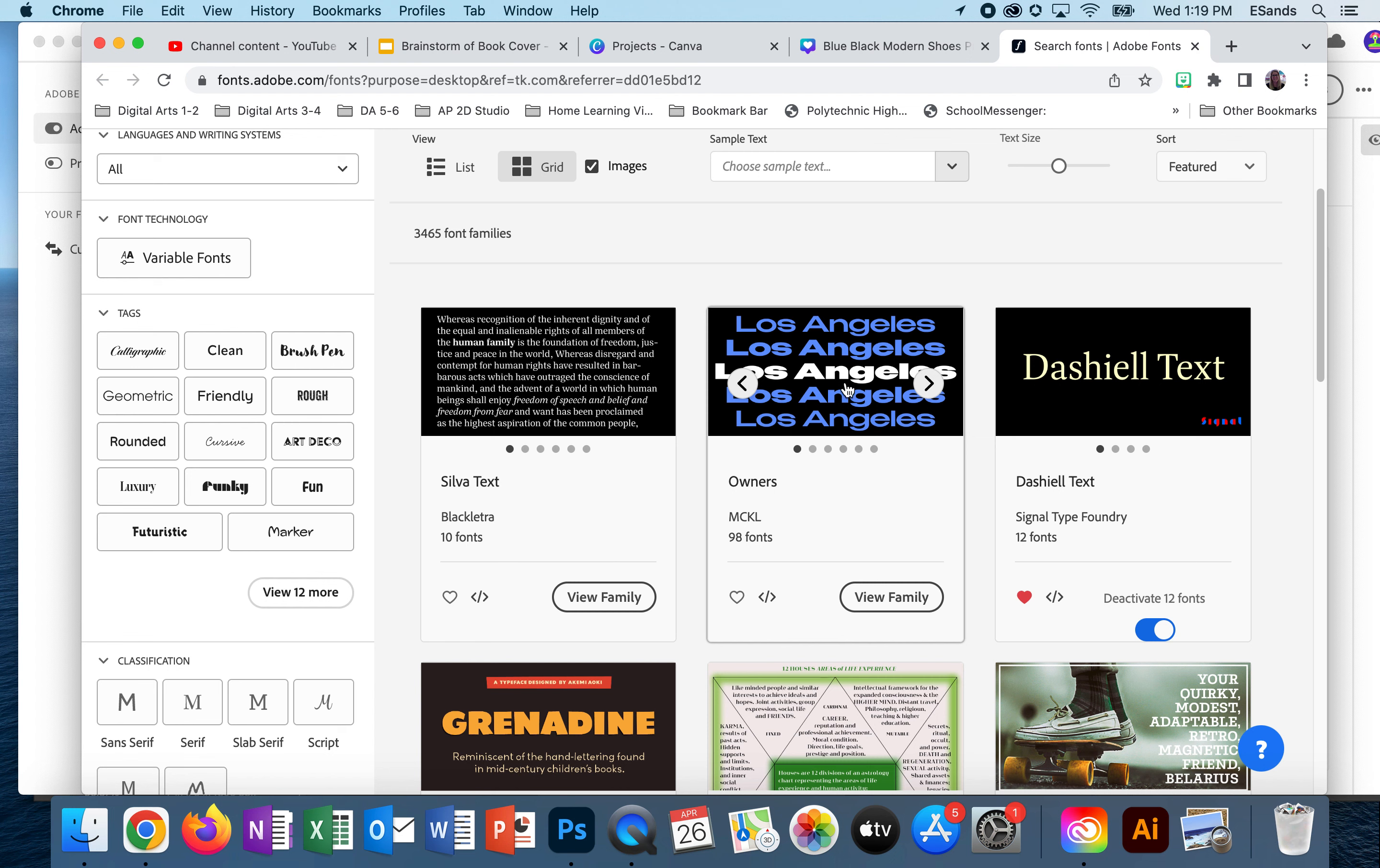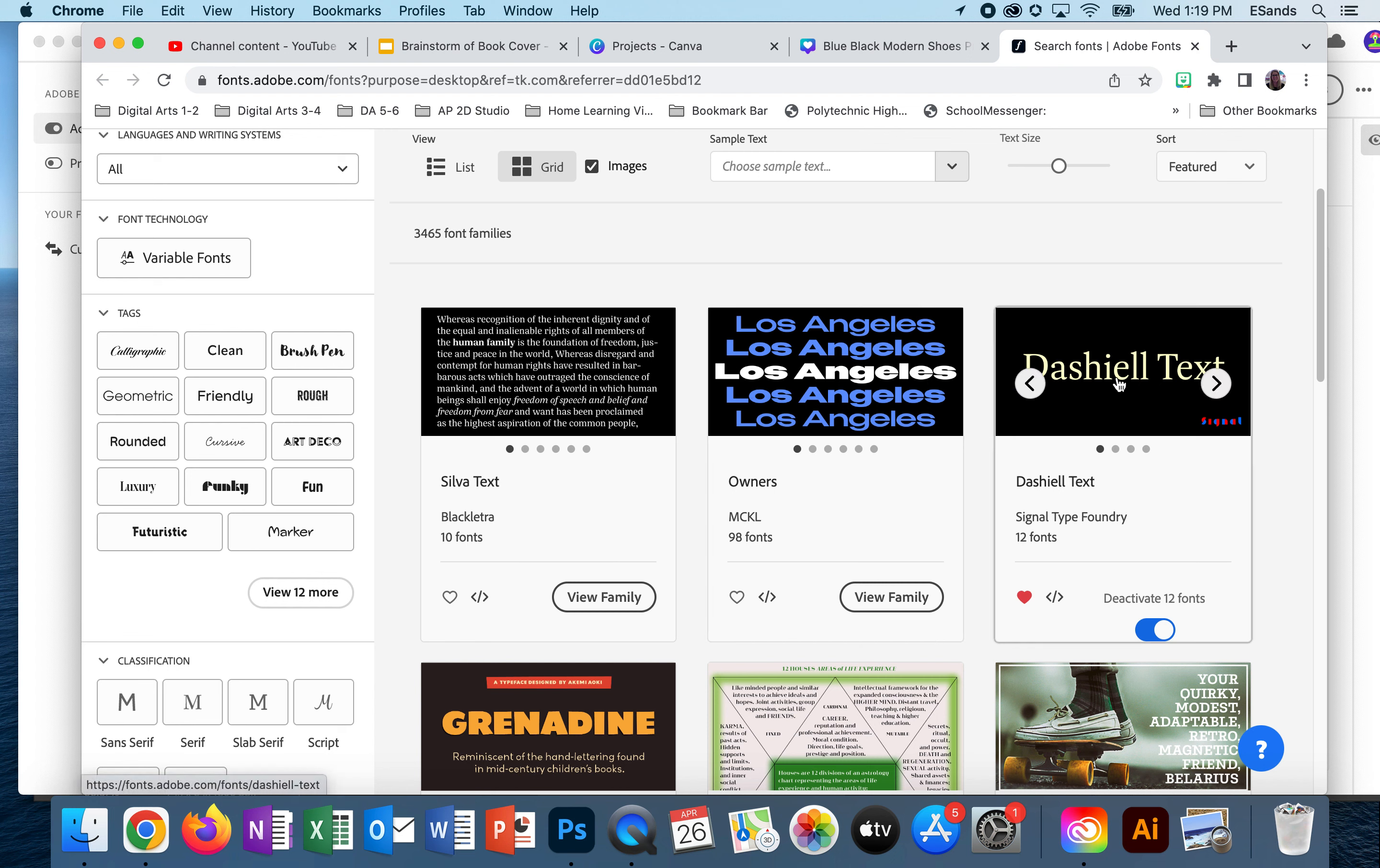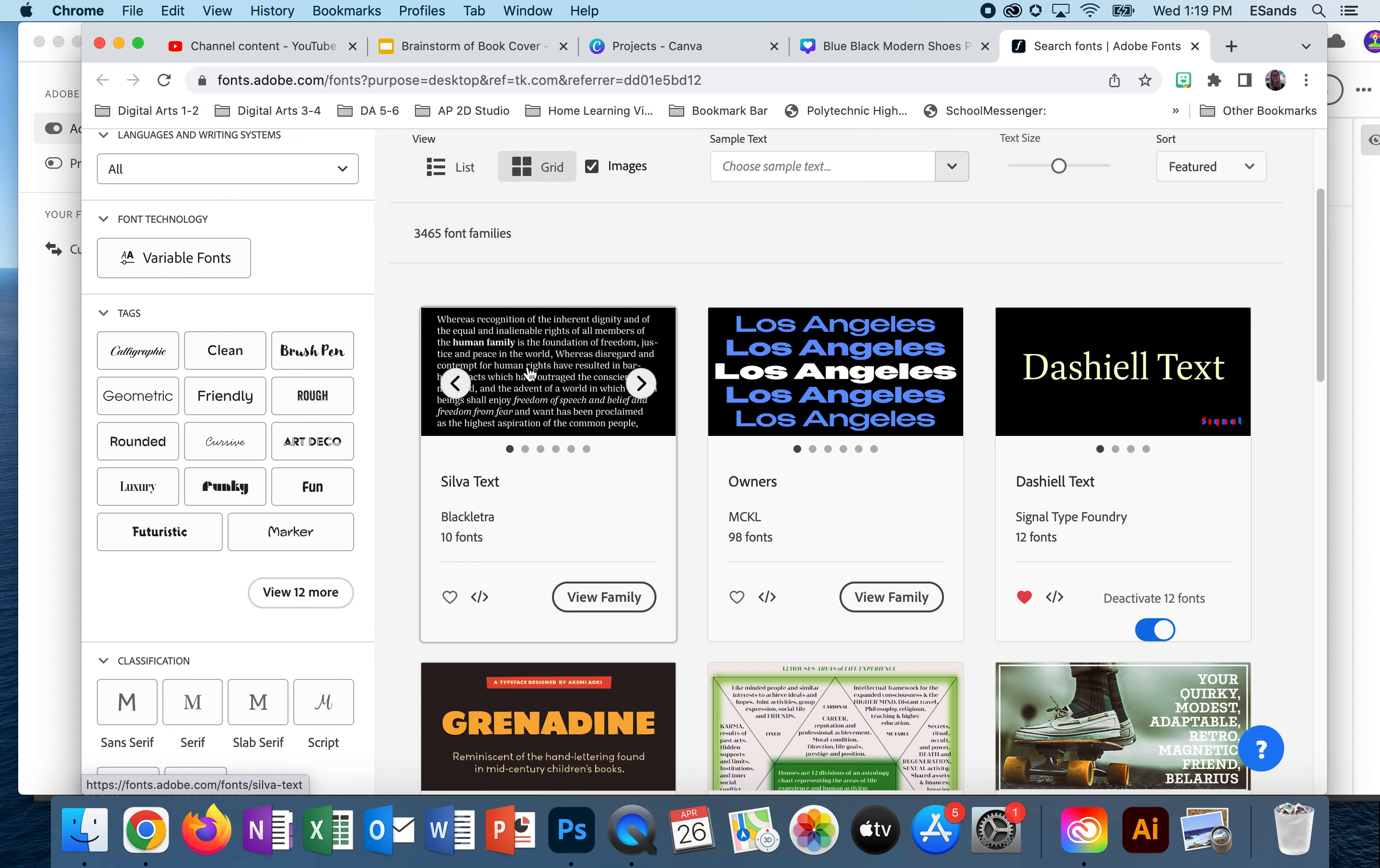For example, this would make a good heading because it's a little bit thicker and bolder. This might work as a good subheading because it's simpler but it's also still bold enough. And then of course our body text is smaller, so this is easy to read even at this size.